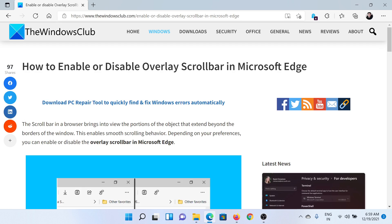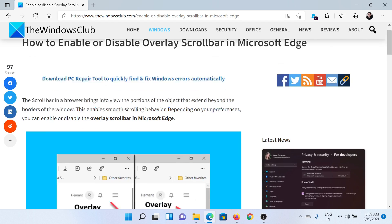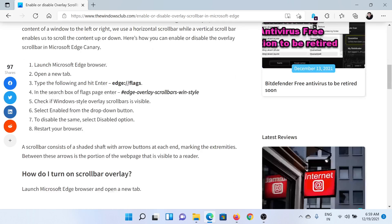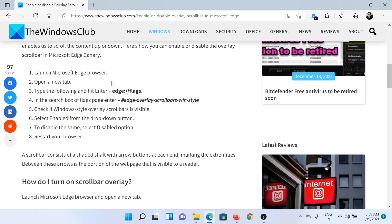Welcome to The Windows Club. If you wish to enable or disable the overlay scrollbar in Microsoft Edge, then either read the article on the website or simply watch this video. I'll guide you through the procedure.